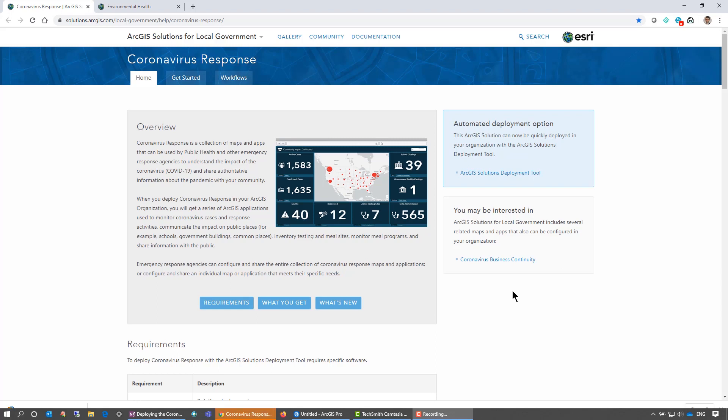The Coronavirus Response is a group of maps, apps, and layers that public health agencies or municipalities can use to understand the impact of COVID-19 and share their authoritative information with their community.